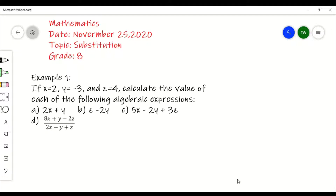I'm sure everybody can relate to substitution in their everyday life. For example, if you are in a school situation and your teacher is absent, you would notice that another teacher will come to your class — that is an example of substitution. For those who like sports, for example, in a football match, if one of the players on the field gets injured, the coach will substitute that player for another player.